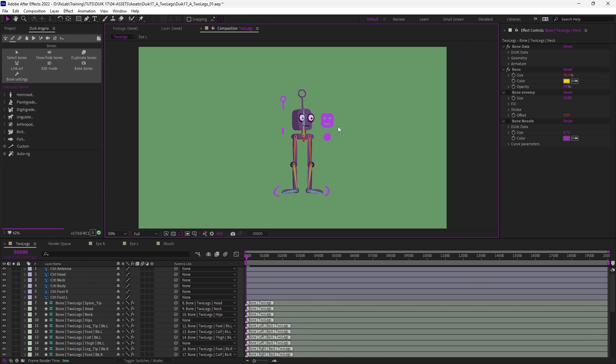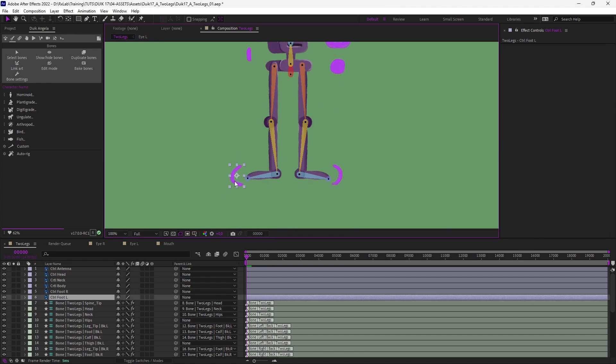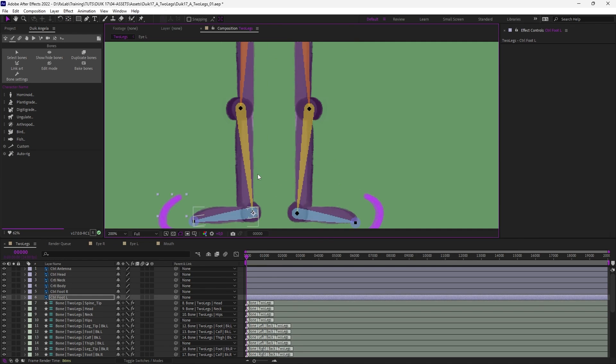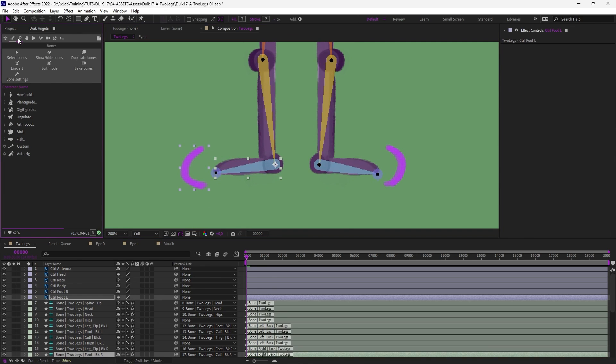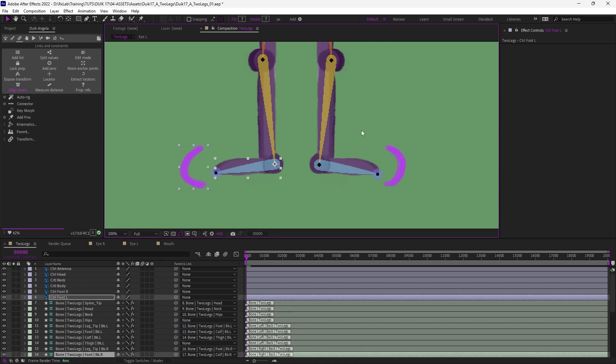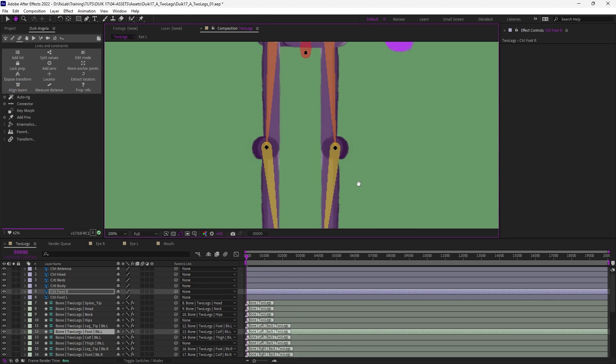And now that this is done we can auto-rig this character but we want to use our own controllers. So for each controller I'm just going to move the anchor point to the corresponding bone, the one which is controlled. Here it's the foot. Move the anchor point and to perfectly align the controller on the bone in the links and constraints panel click on Align Layers, move the anchor point, select the layer to align and click on Align.